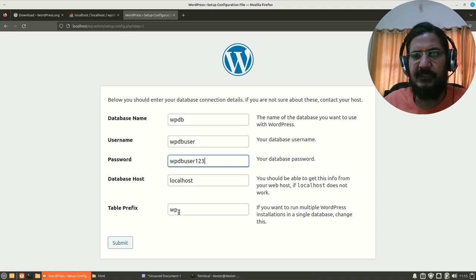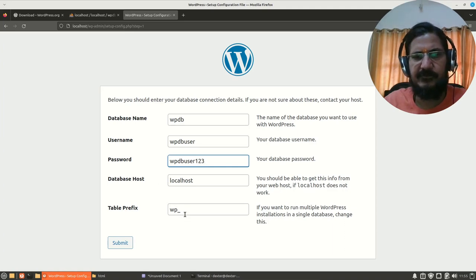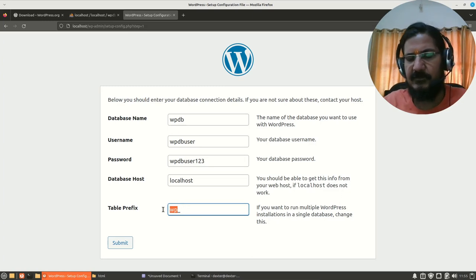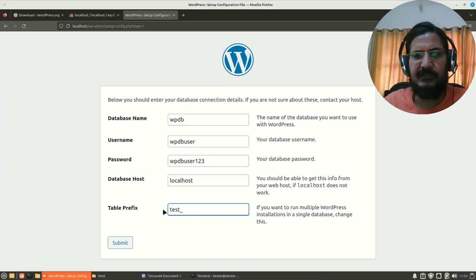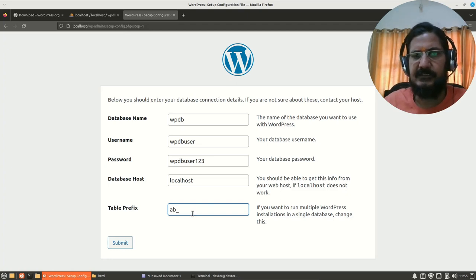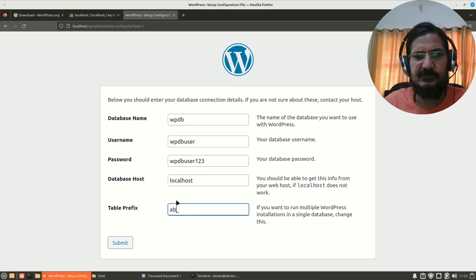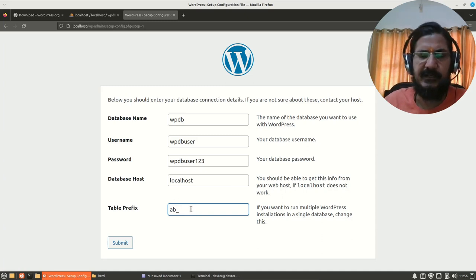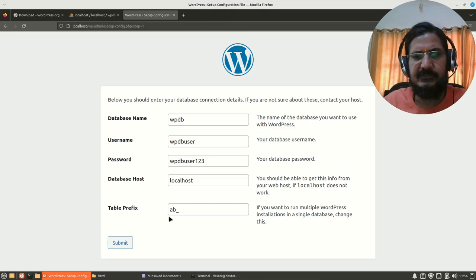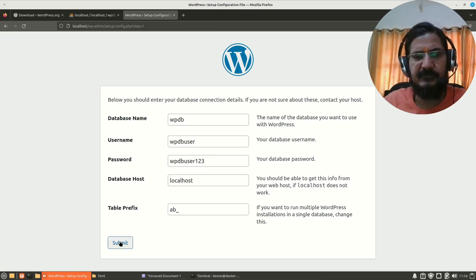Table prefix is something that will get added in front of every table that WordPress creates. You can change it to something unique or say test or something like that. This helps us to use the same database for other purposes also, so that WordPress tables are identified uniquely.